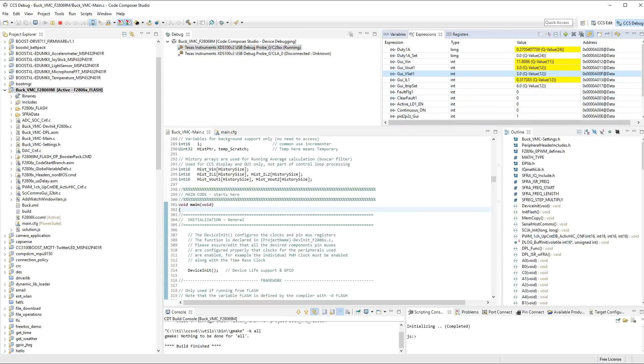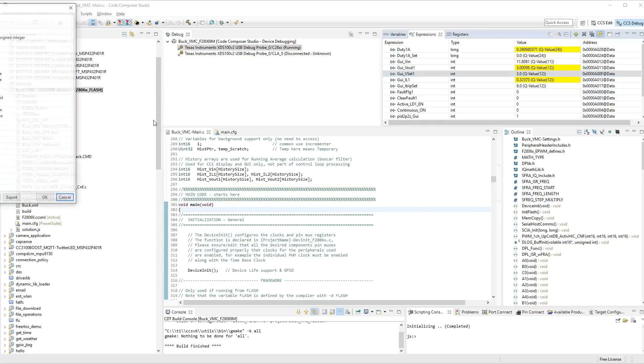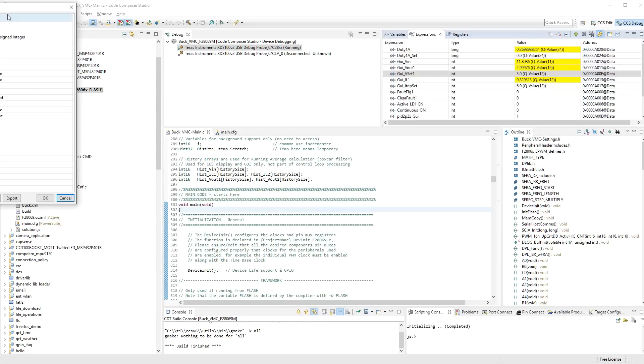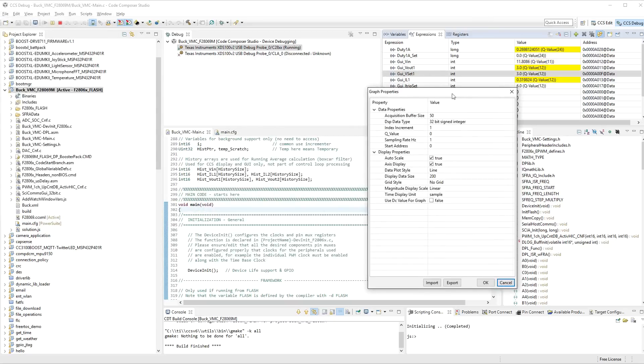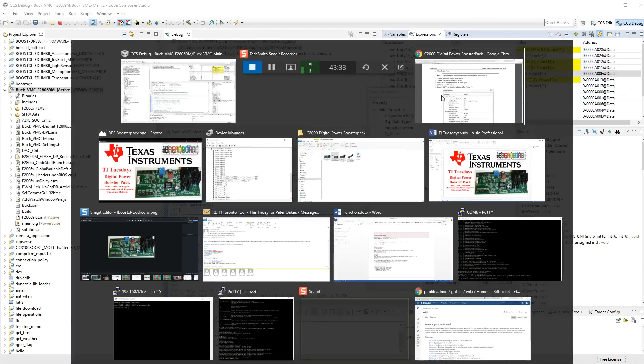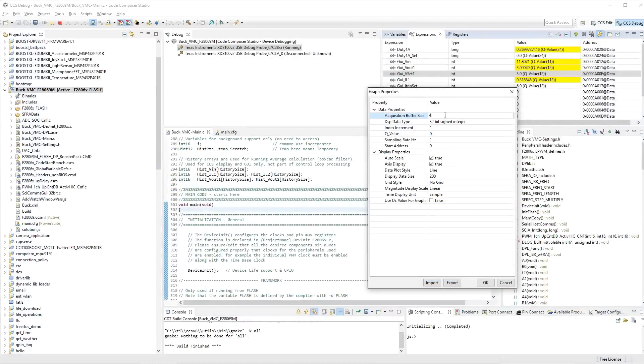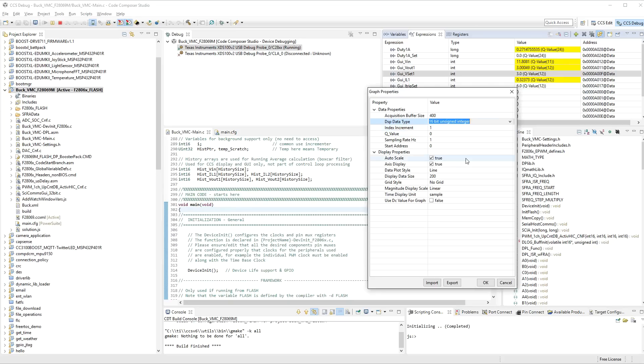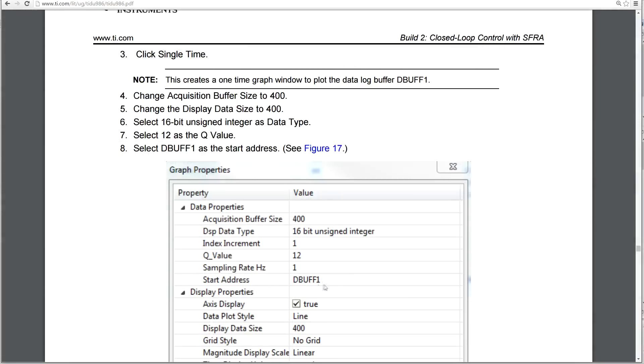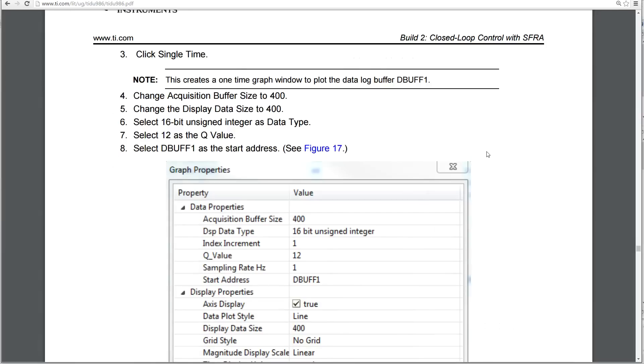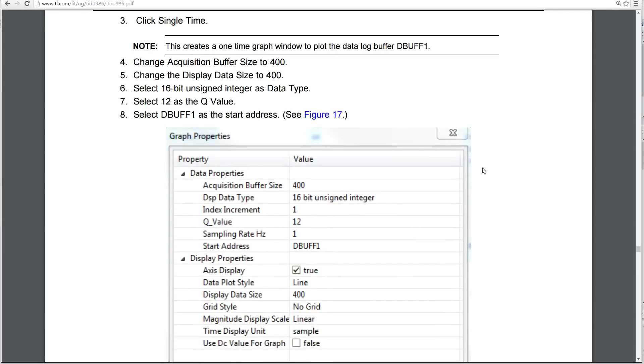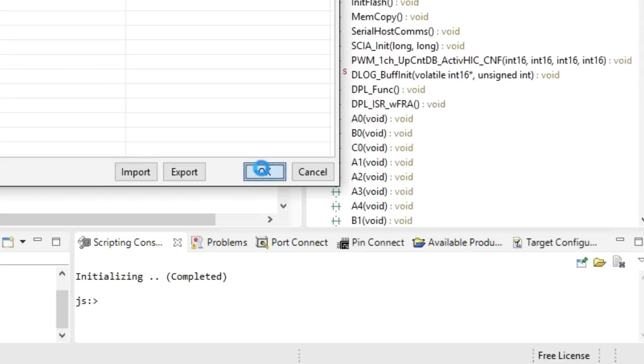Now, you can also do some graphing with this, too. You just go into Tools, Graph, Single Time, set up some parameters. So the parameters we want to use are 400, buffer, data size 400, 16-bit unsigned, and we click OK.